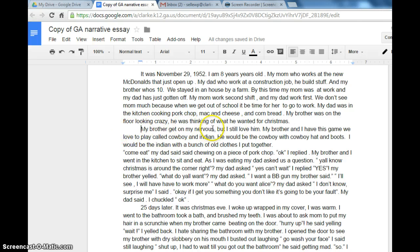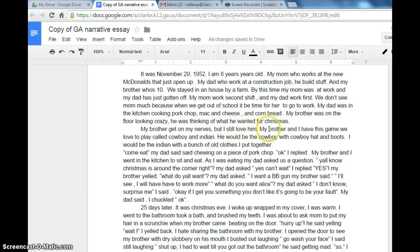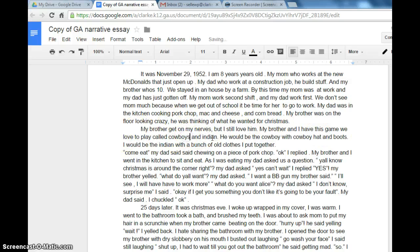So: 'My brother got on my nerves, but I still love him. My brother and I had this game we love to play called Cowboys and Indians.'